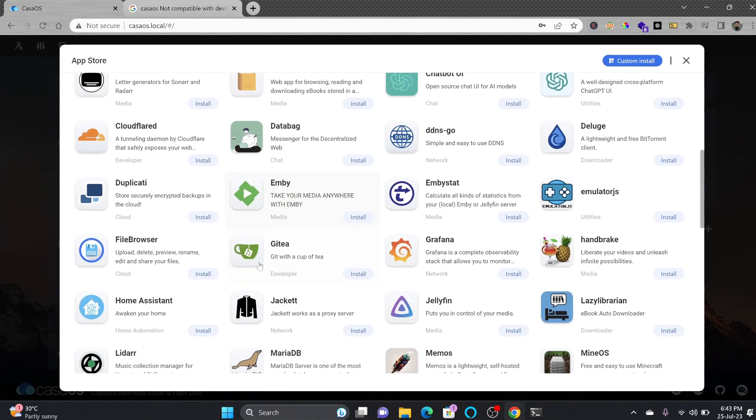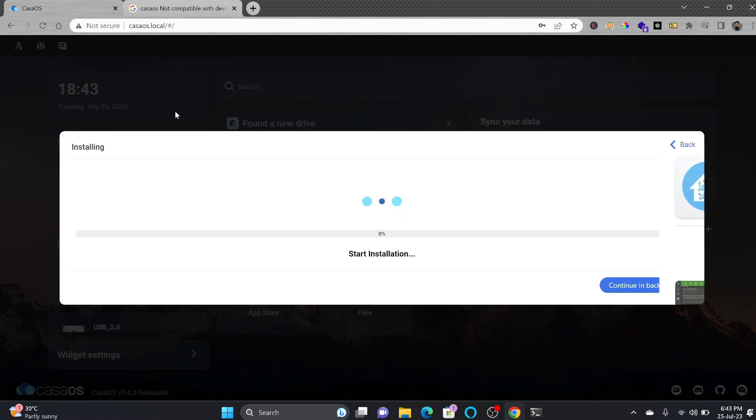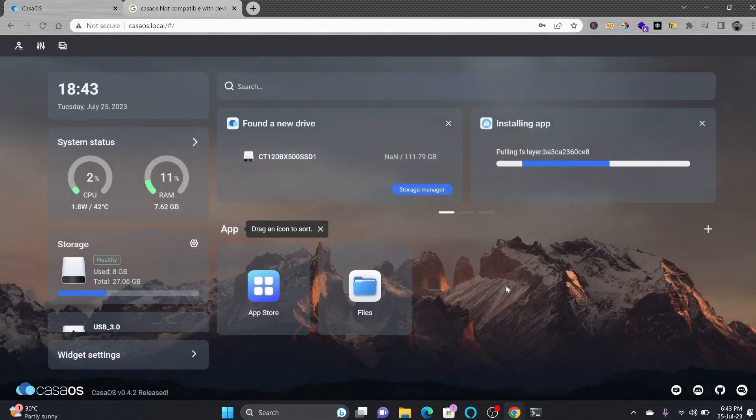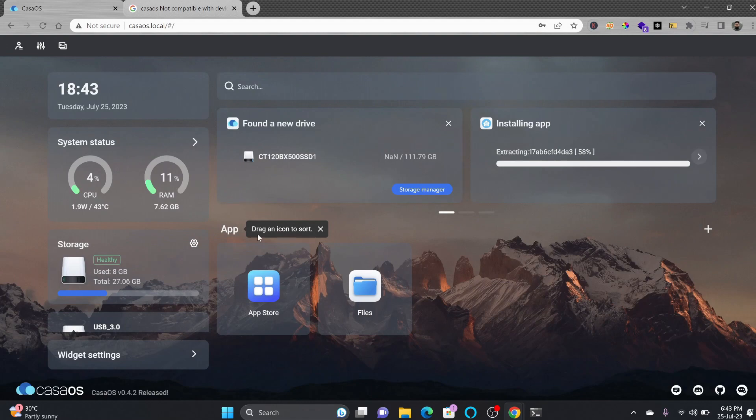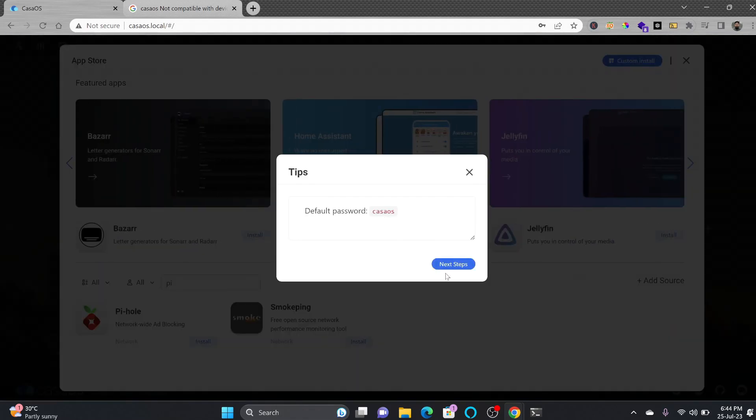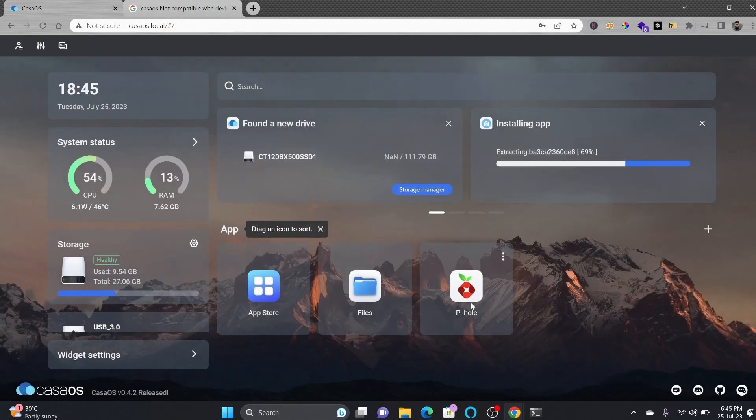We'll try to install the app here and my first app that I like the most is Home Assistant. This will help me to do the home automation. It will continue in background then I'll be installing the Pi-hole.